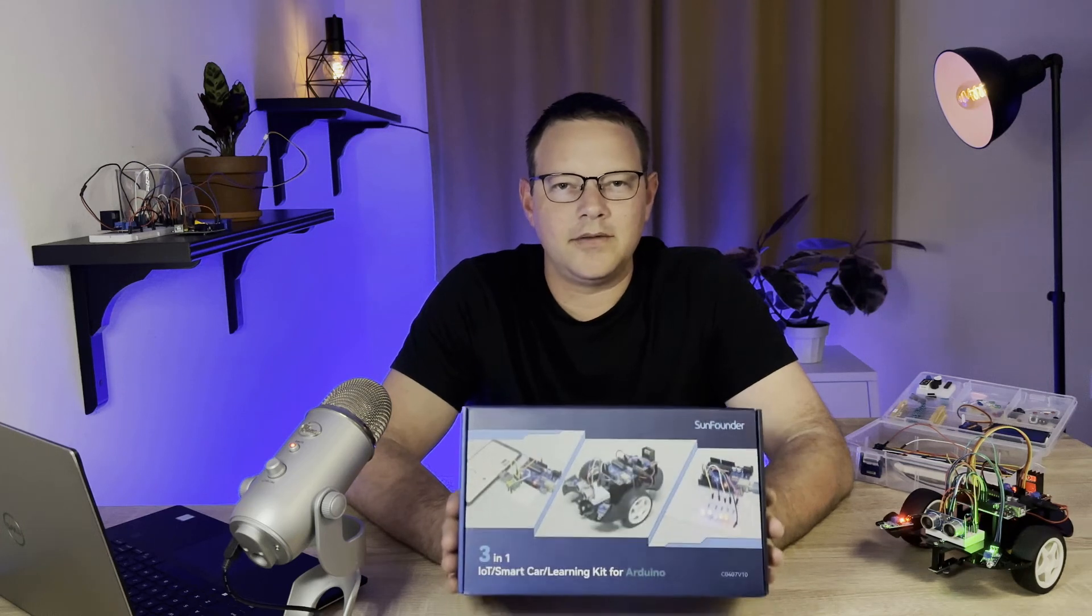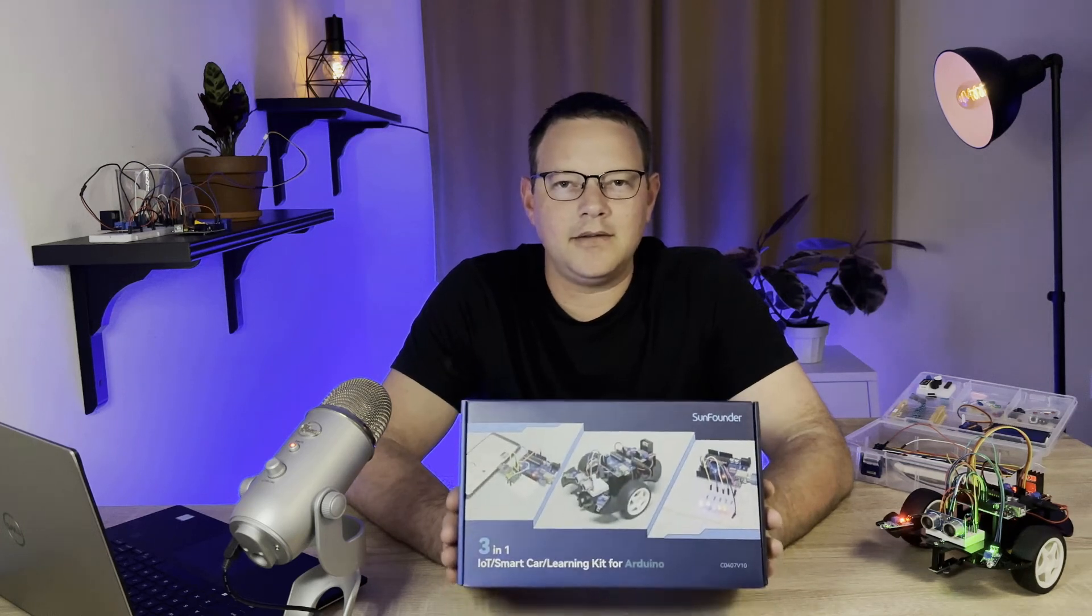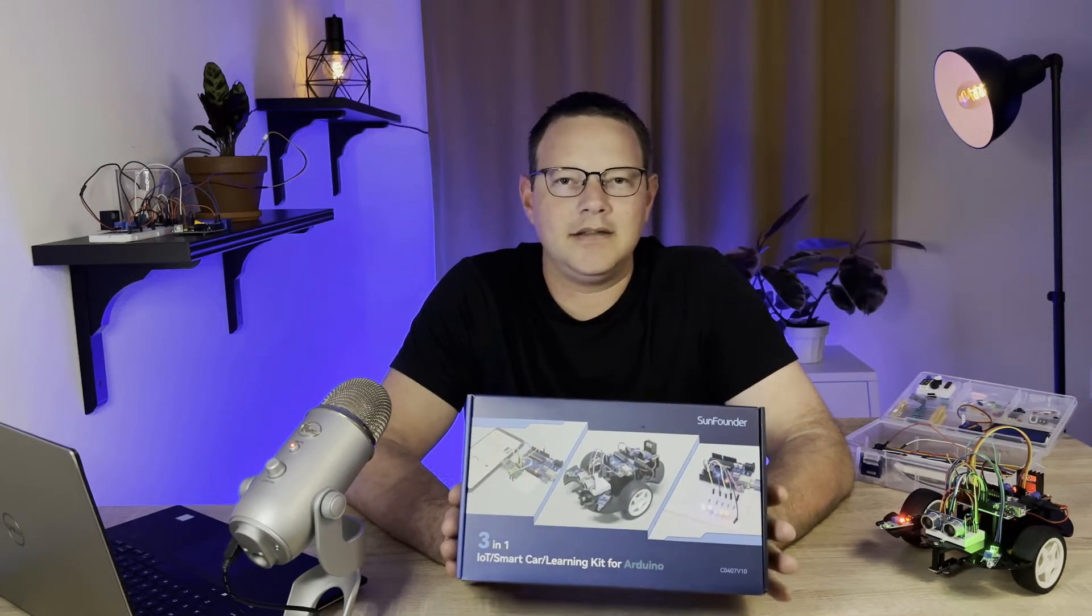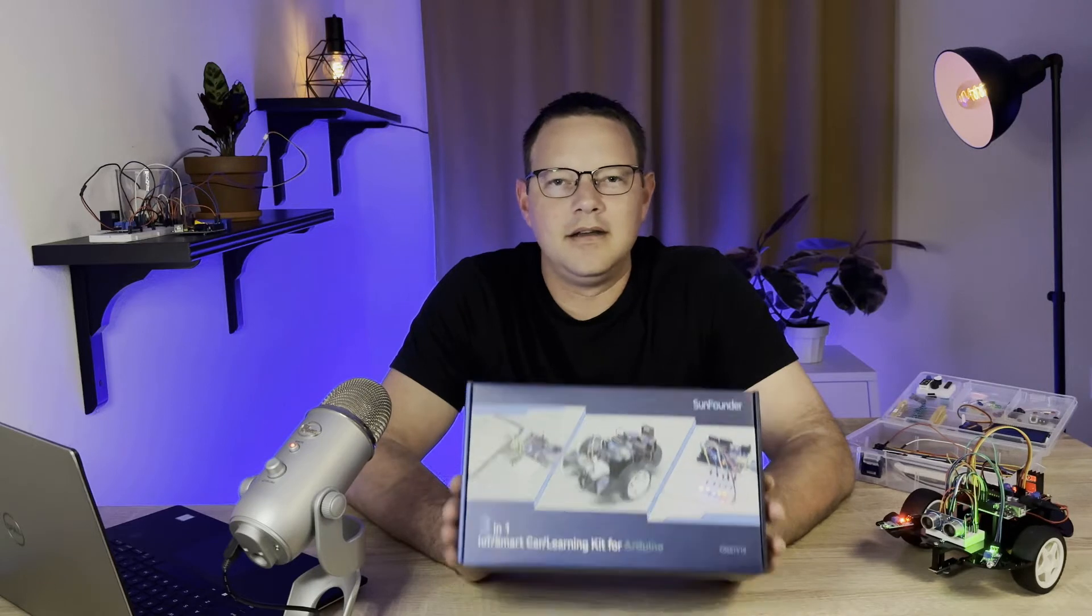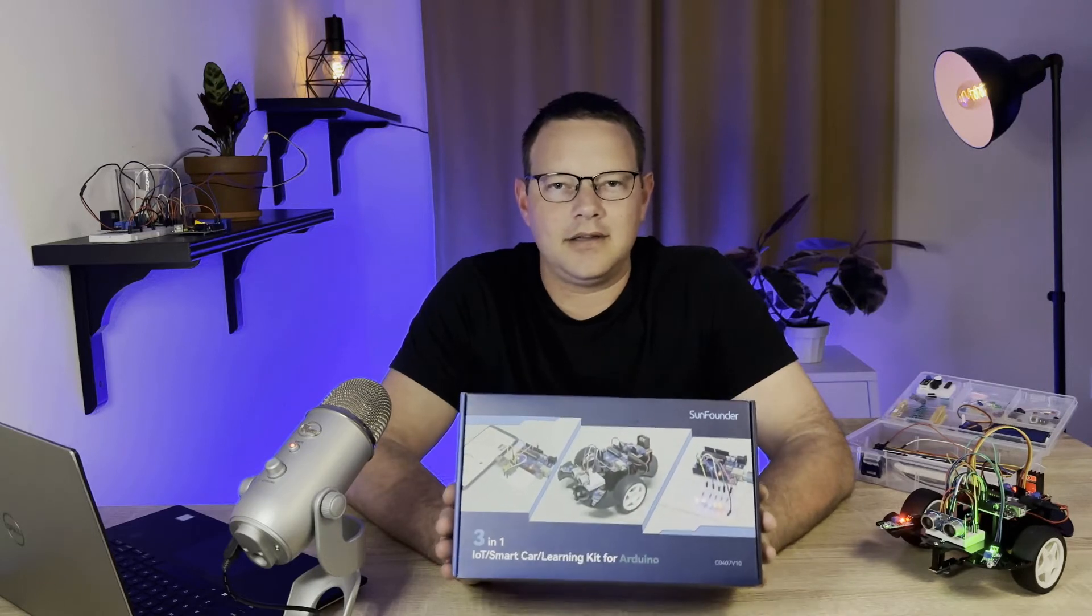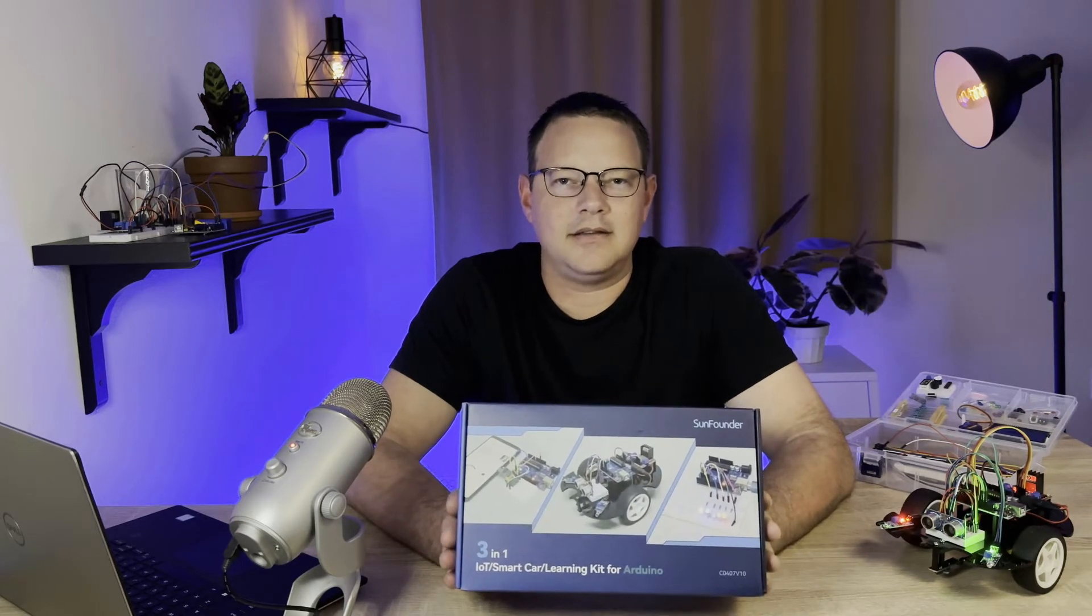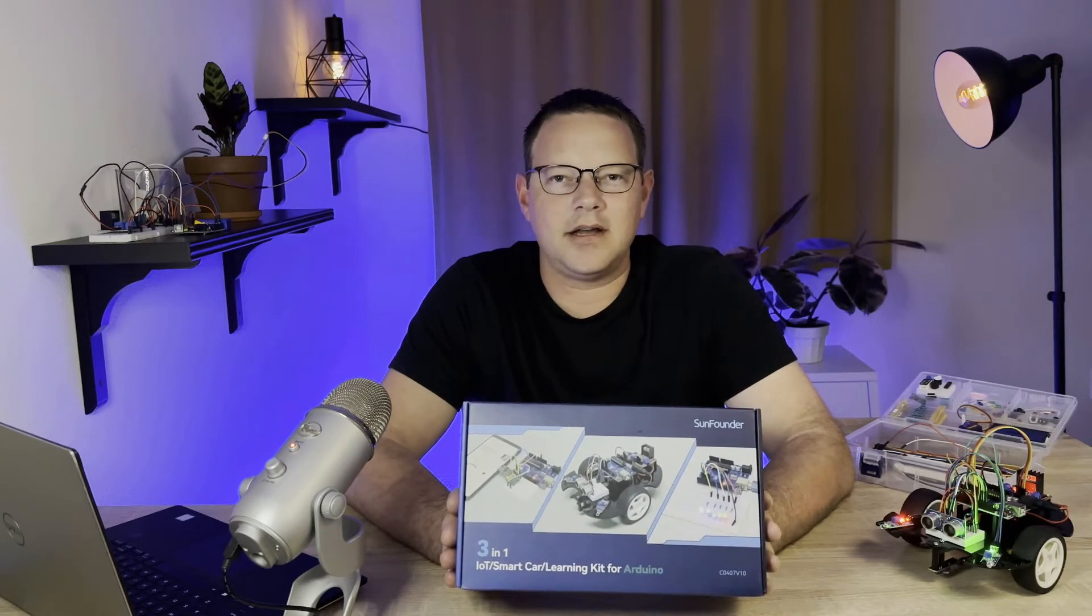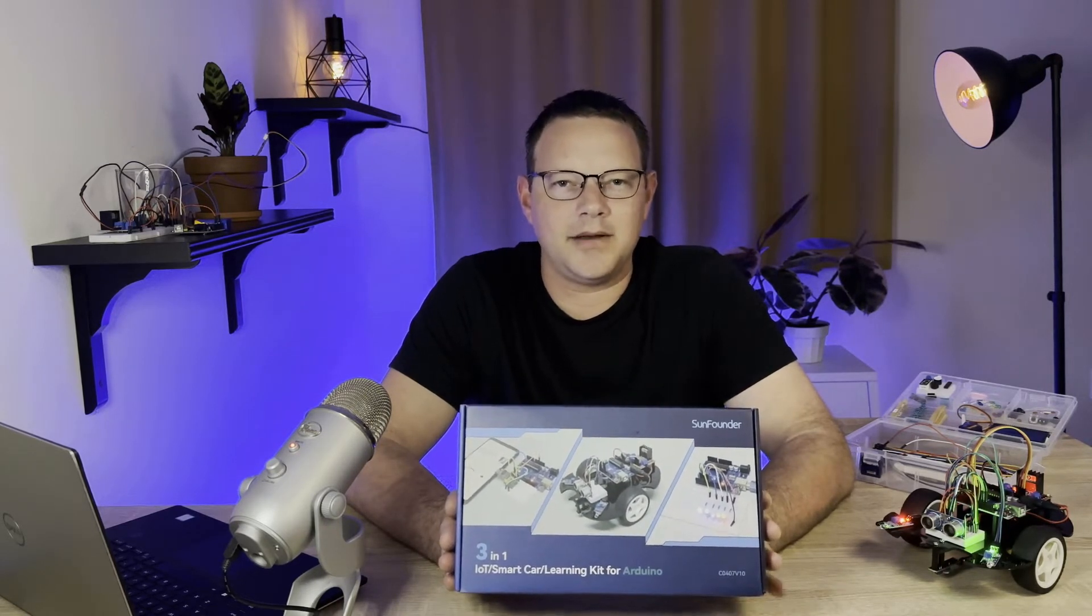The 3-in-1 Smart Car and IoT Learning Kit from SunFounder is a hands-on, all-included electronics kit that is perfect for anyone who wants to learn how to master the Arduino.